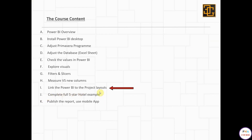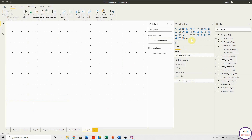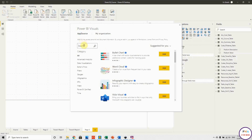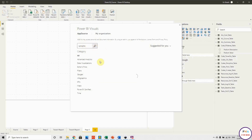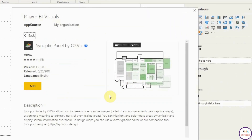In this tutorial, we'll see how to link Power BI to project layouts using a new visual called Synoptic. Let's open a new page in our Power BI file, go to the store, get more visuals, and search for Synoptic. The idea of Synoptic is to link any layout or map to Power BI, and they provide an online tool for this purpose.